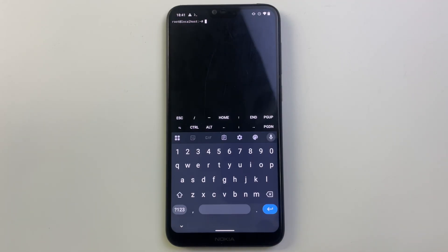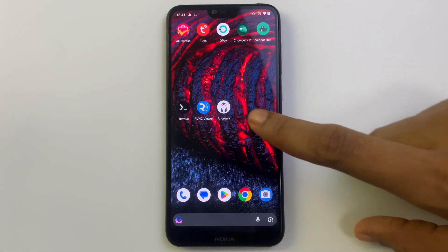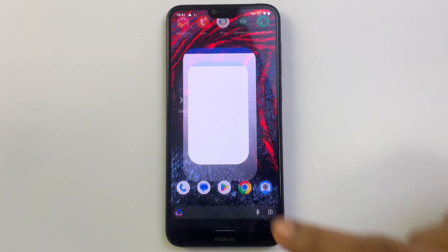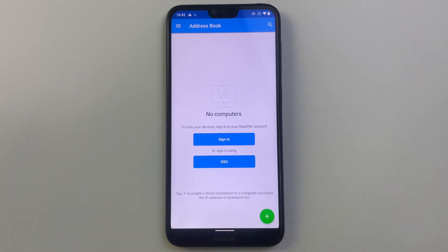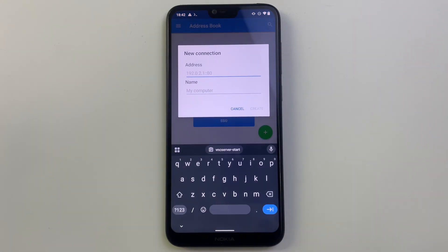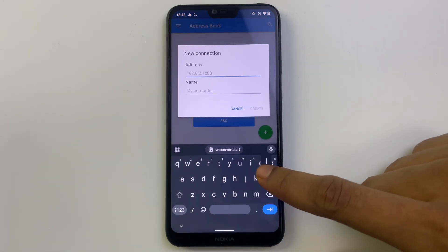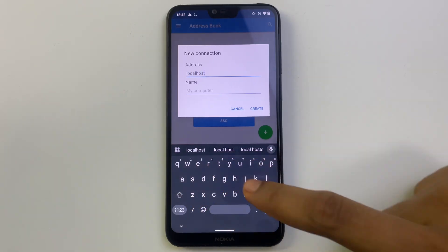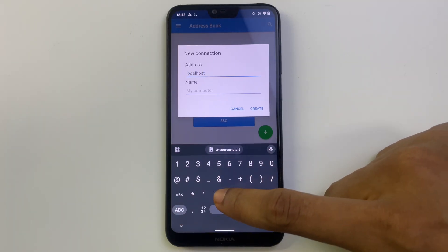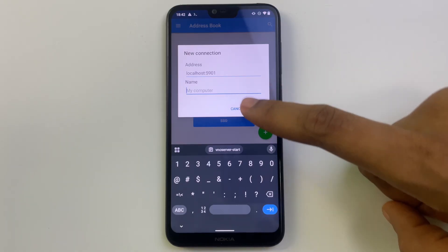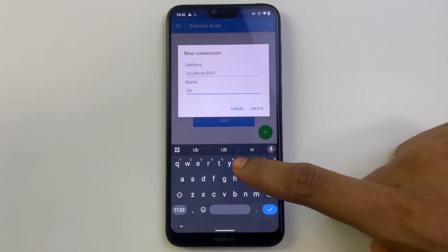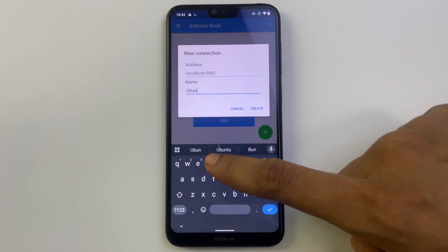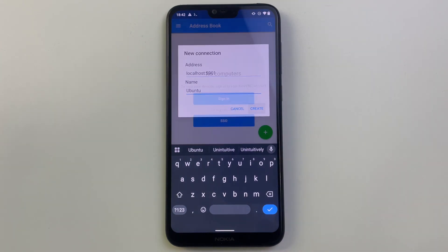Now let's open our VNC viewer to log into our machine. Click on the add button by the side. For the address, it's localhost colon 5901. For the computer name, you can name it whatever you want. We're just going to call it Ubuntu, then click on create and connect.